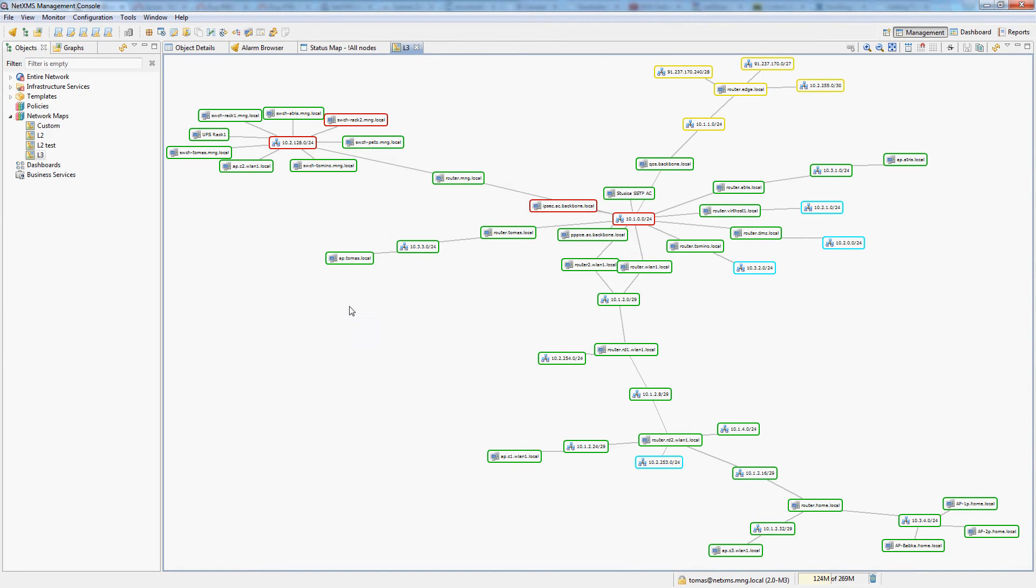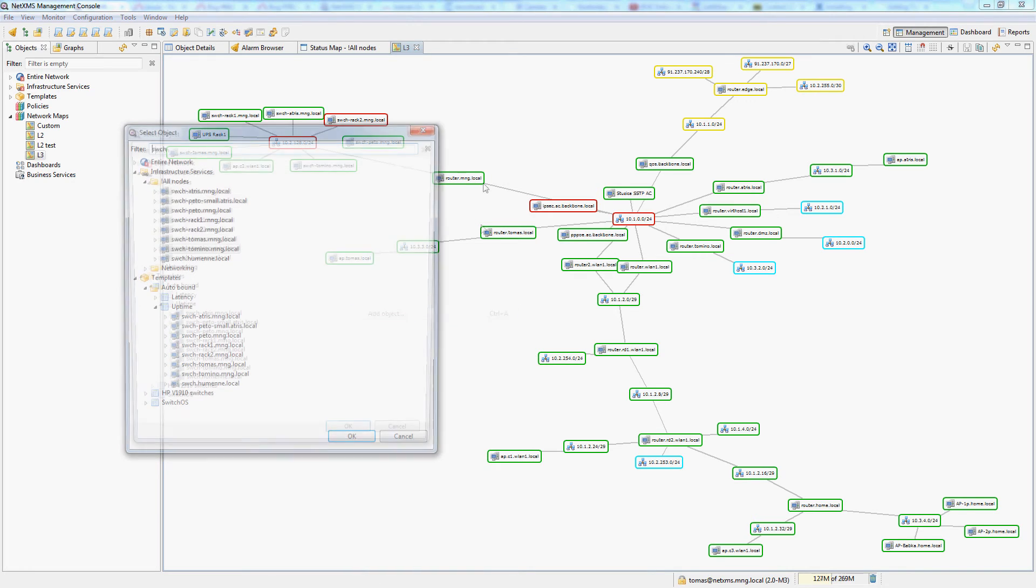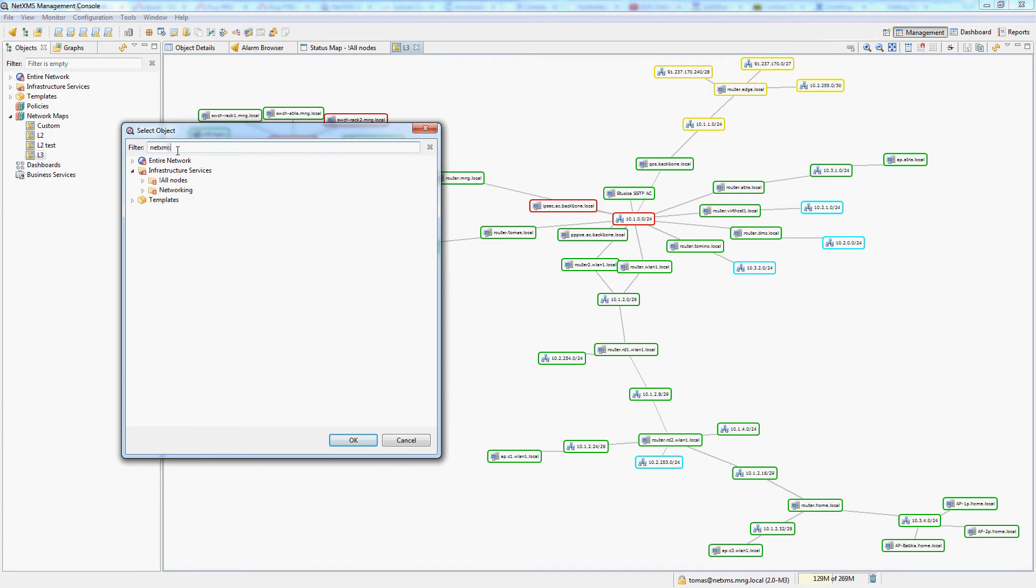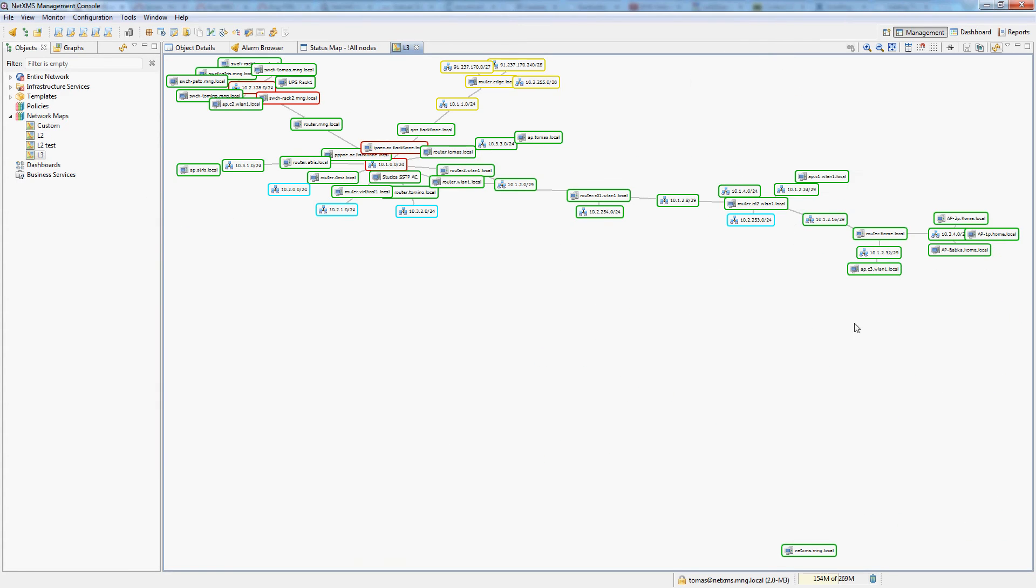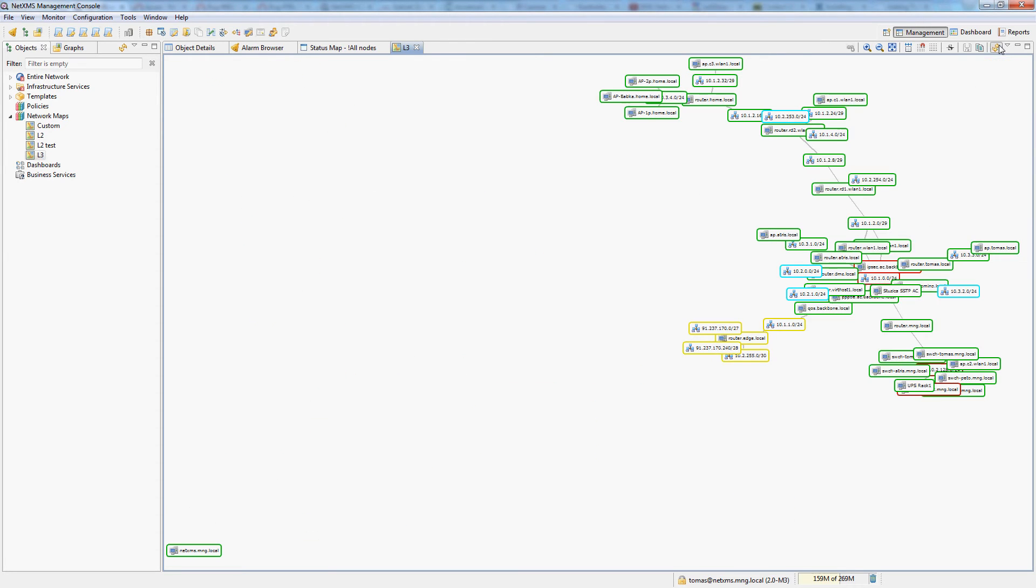You can also manually add any objects you like onto the automatic maps by simply clicking add object. I could then add any object here which I want, so let's do the NetXMS server which I'm working on.